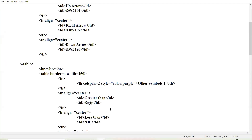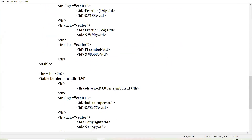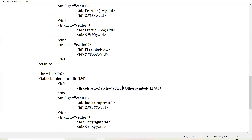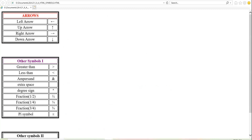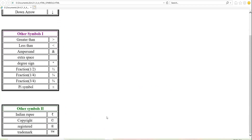Similarly you can give the CSS color property for this content also — style equal to color: green. And you can see it is coming in green color. I will discuss only a few CSS properties in this term; the details will be covered in the upcoming term.